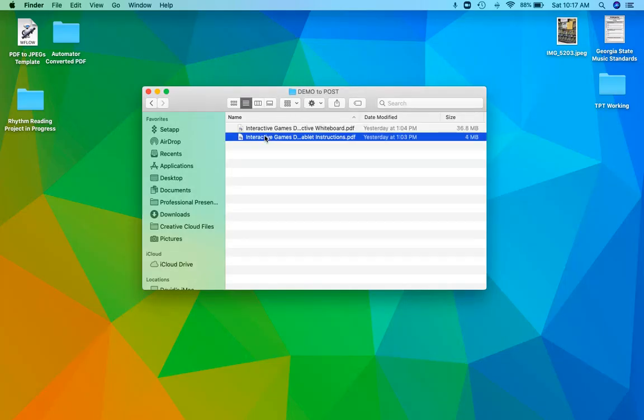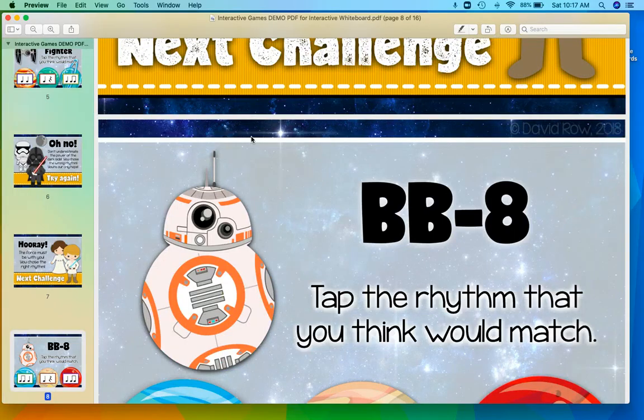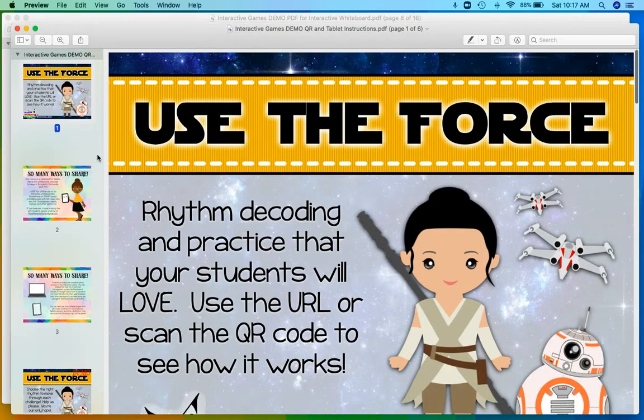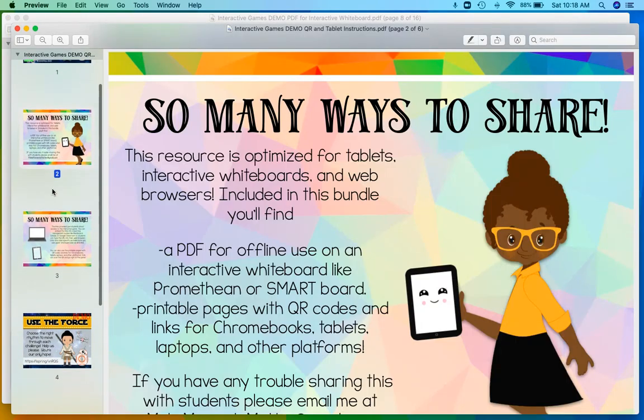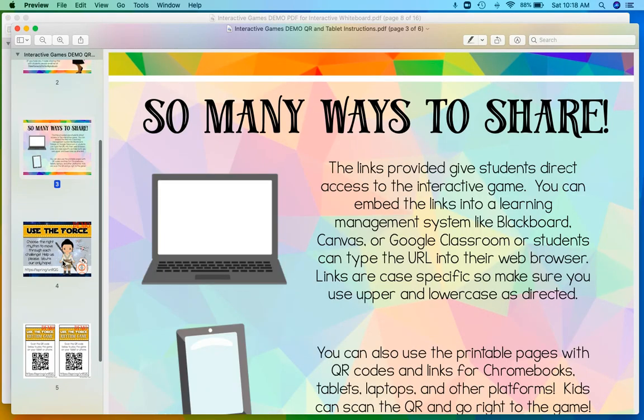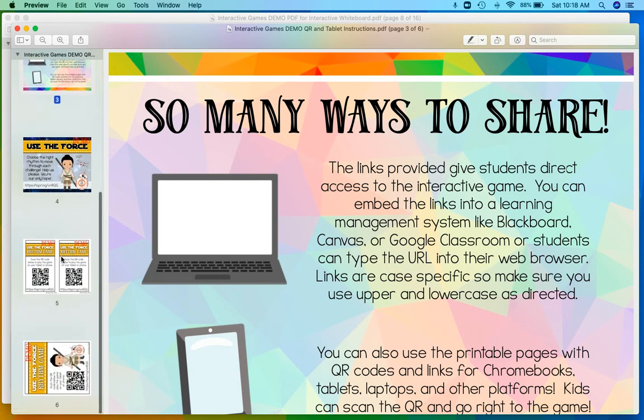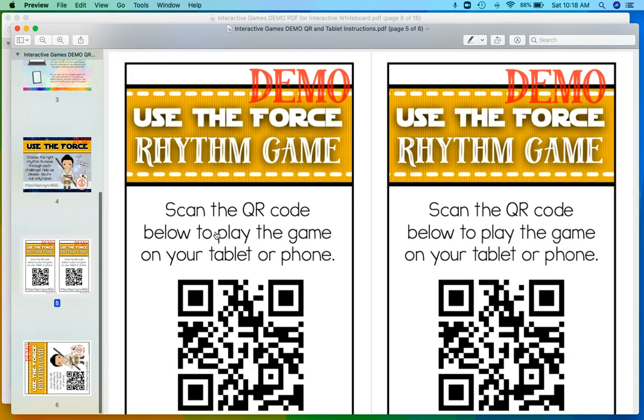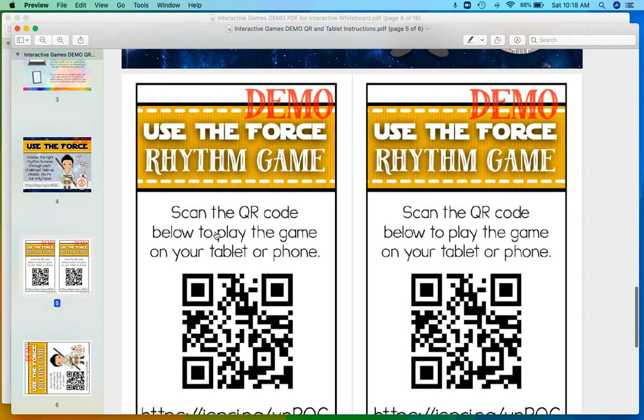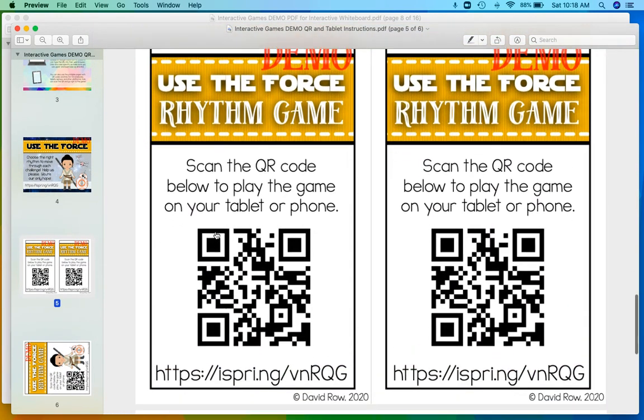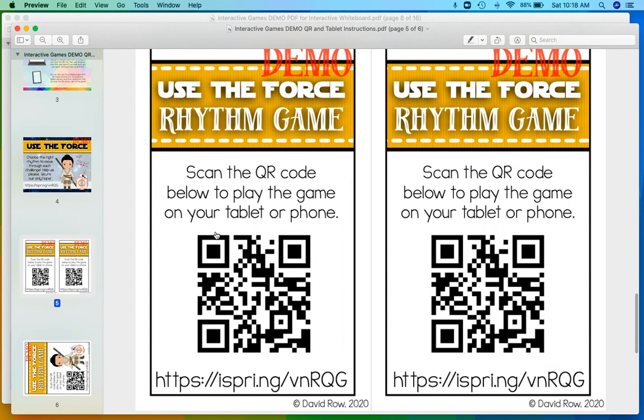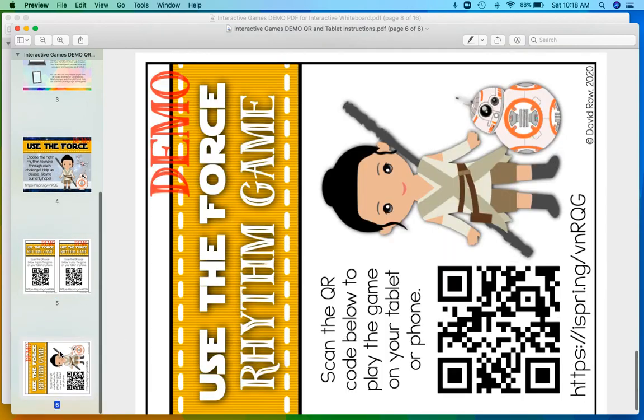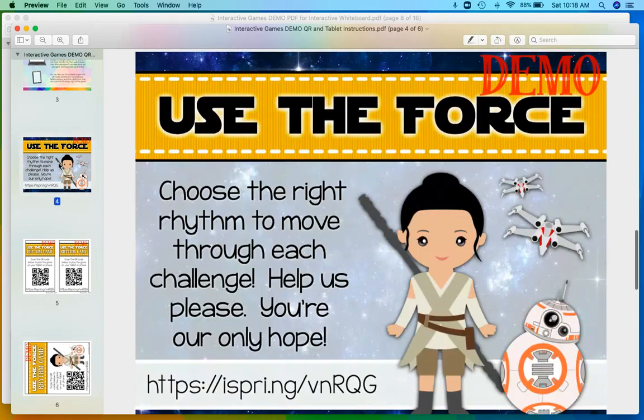If you open this up, it's going to show you there's some little directions in here about where you can share, how you can share, and then you're going to get these different pages. So the idea is if you're in a classroom with kids you could print these off. If you're using iPads they can just scan the QR code, or they can use the URL here on the bottom. There are a couple different sizes of that.